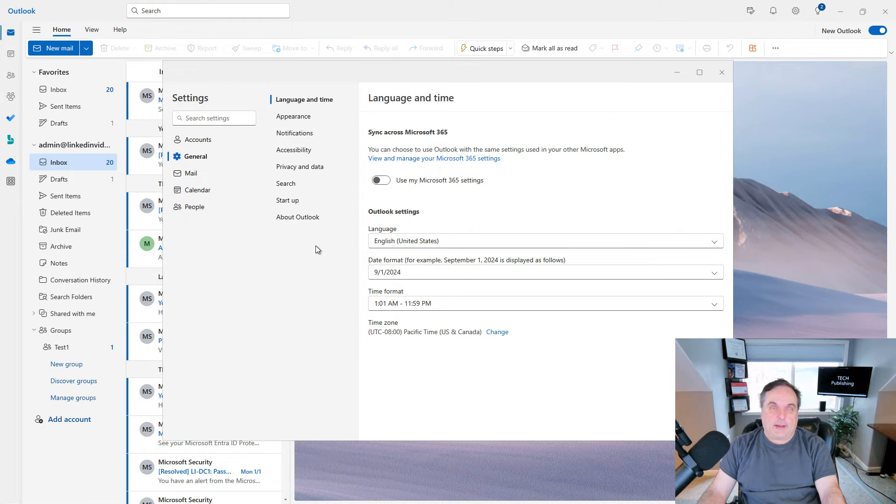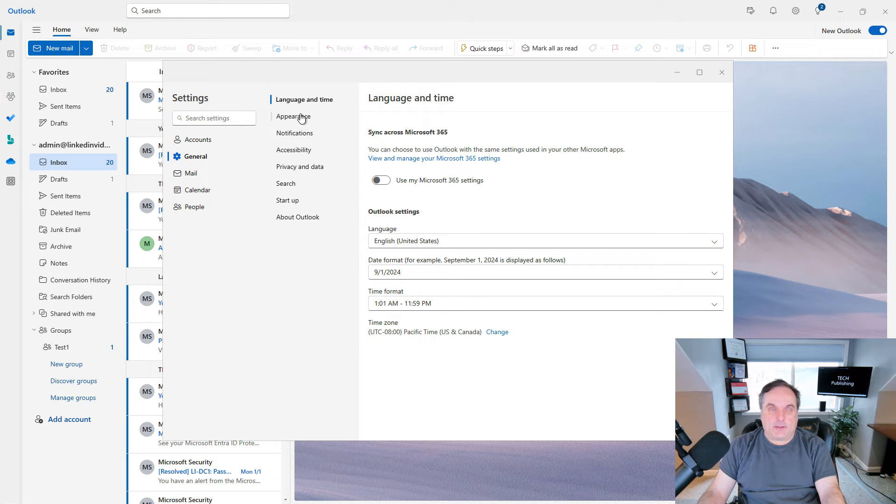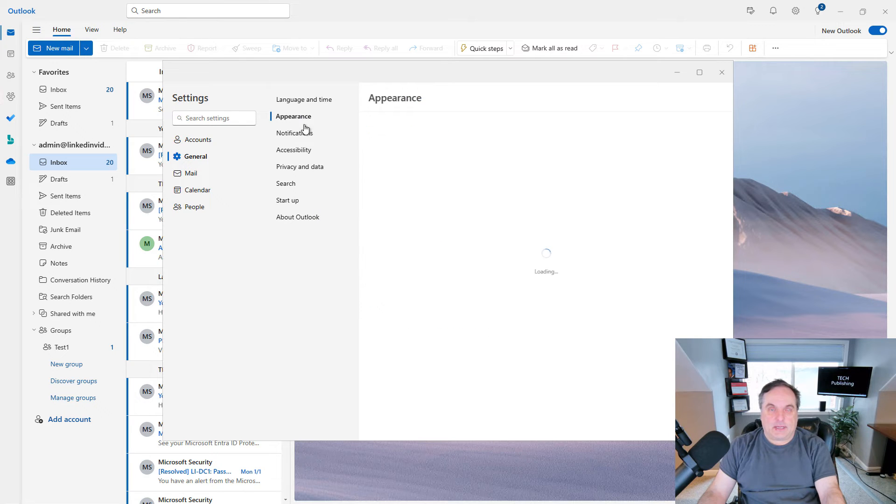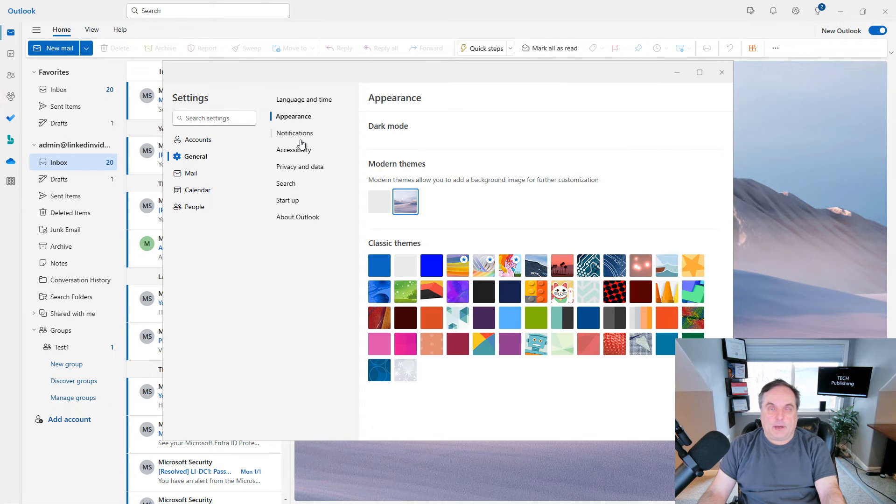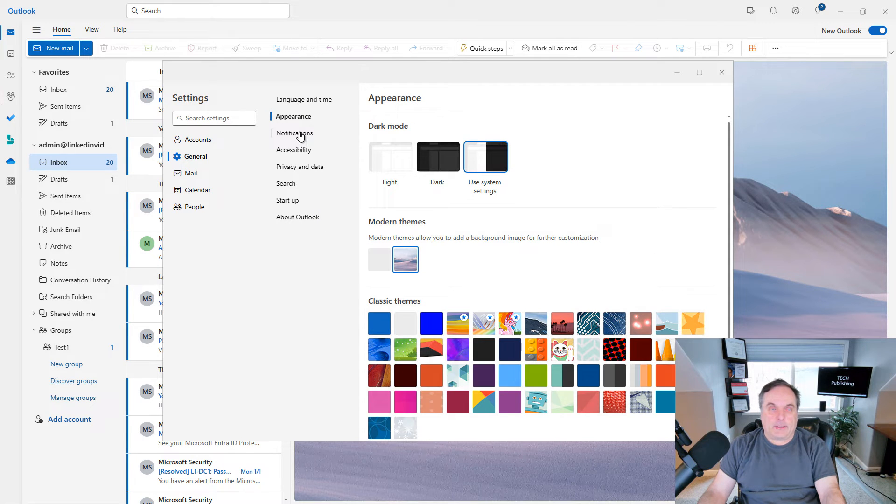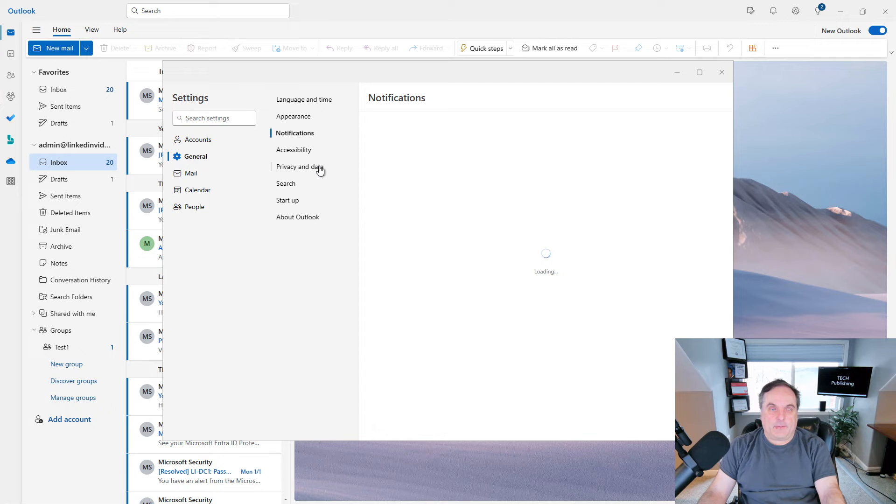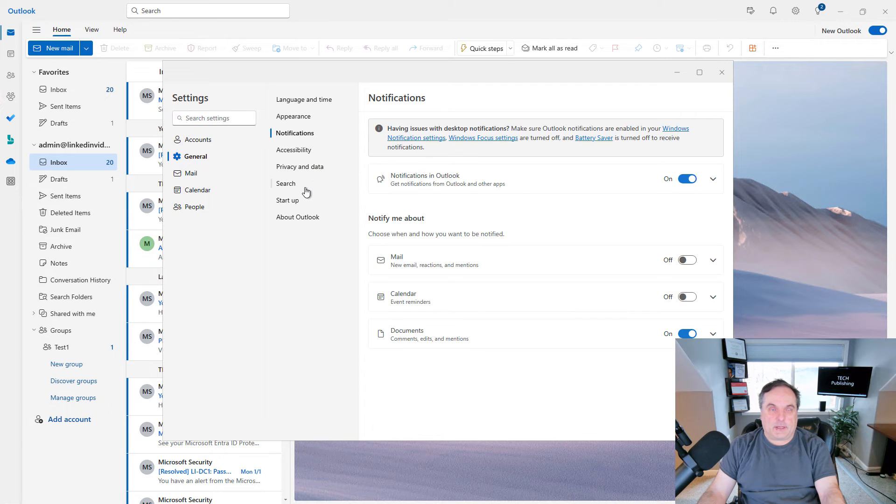General has some of the familiar types of settings here, such as language and time, appearance, things like that, notifications, etc.